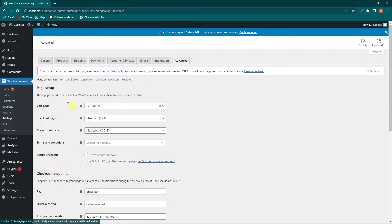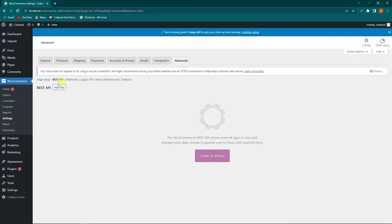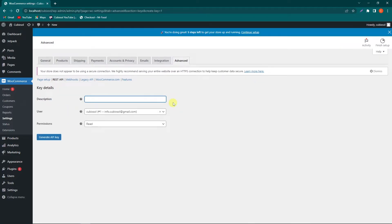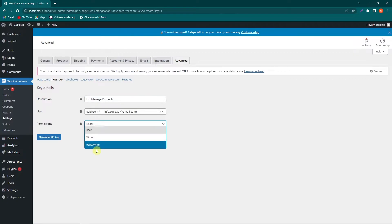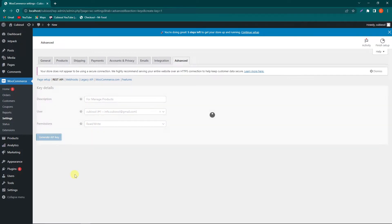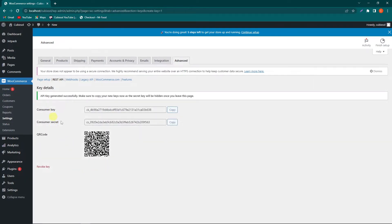In Settings, you will see an Advanced option — click on it, then click on the REST API option. Next, click on the Add Key button. You can write a description for what purpose you are creating this API key — for example, I'll type 'for manage products'. From Permissions, select Read and Write if you want to insert and retrieve data from your database.